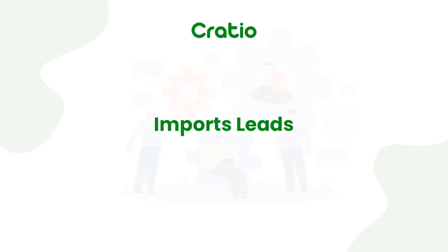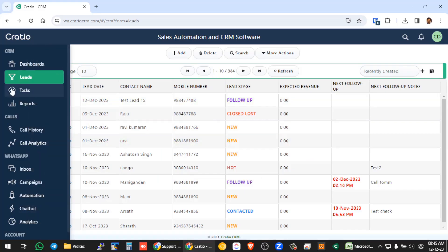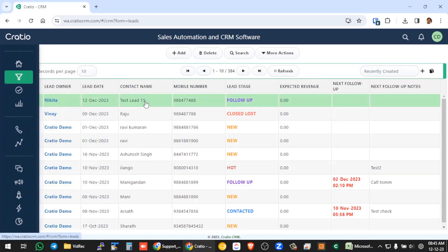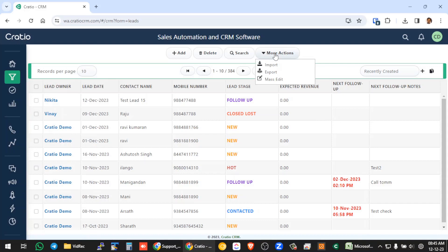We will see how to import leads to CRM systems. So we go to the lead screen, we will have a button called more action where you can see the import section.